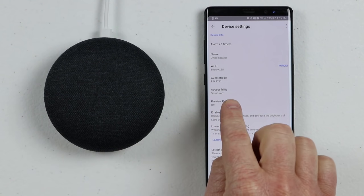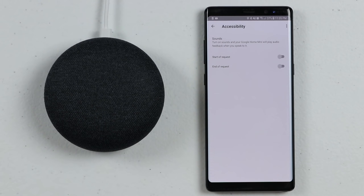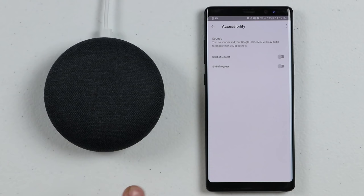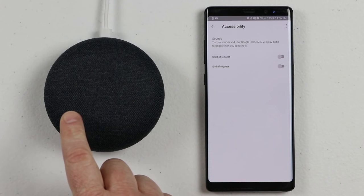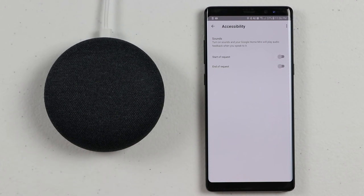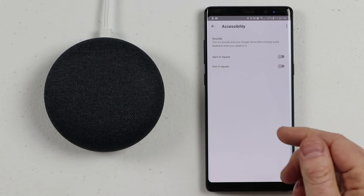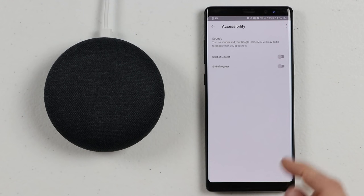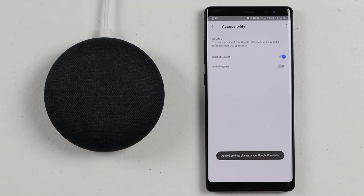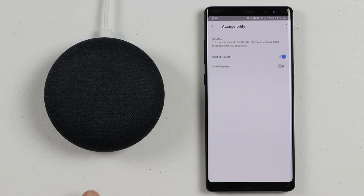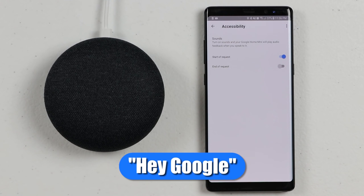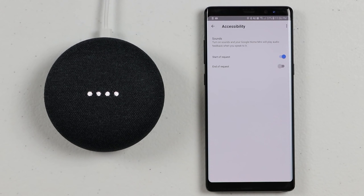The next option is Accessibility — a really cool setting. Let's say you have your Google Home or Mini set somewhere where you can't see it. When you start a request, it gives a light letting you know it heard you, but what if you can't see that light? Here you can turn on a notification at the beginning of a request. When you give the hot word to the Google Home, it will verbally let you know it heard you.